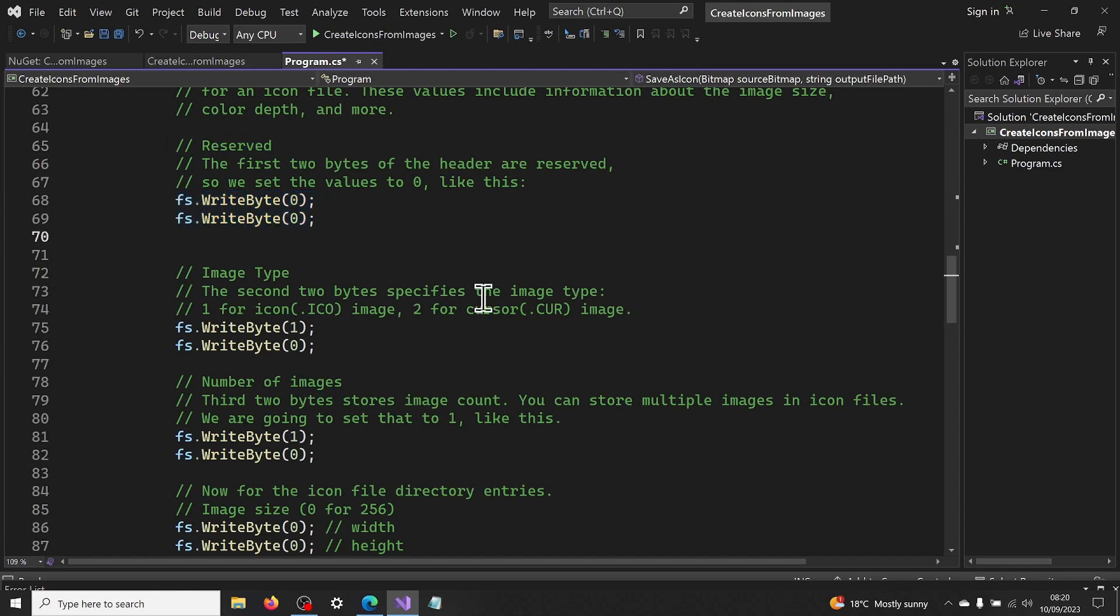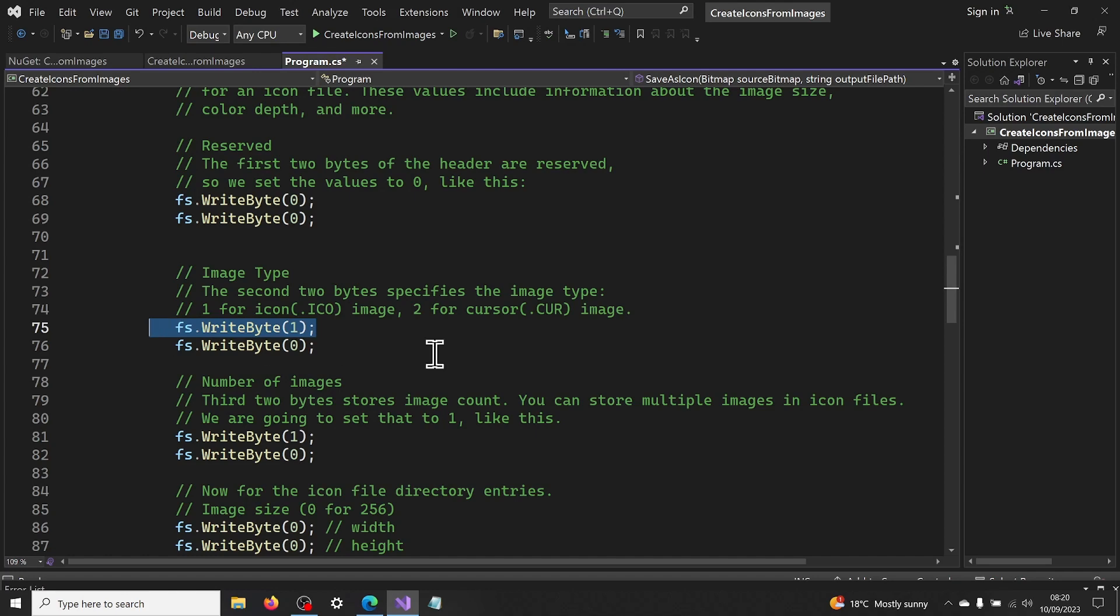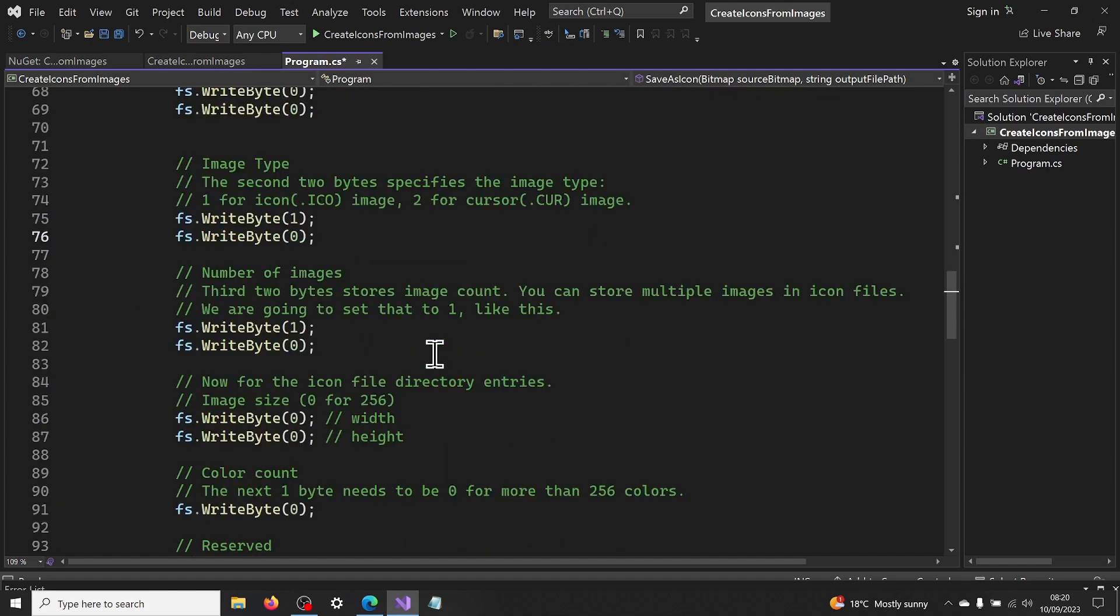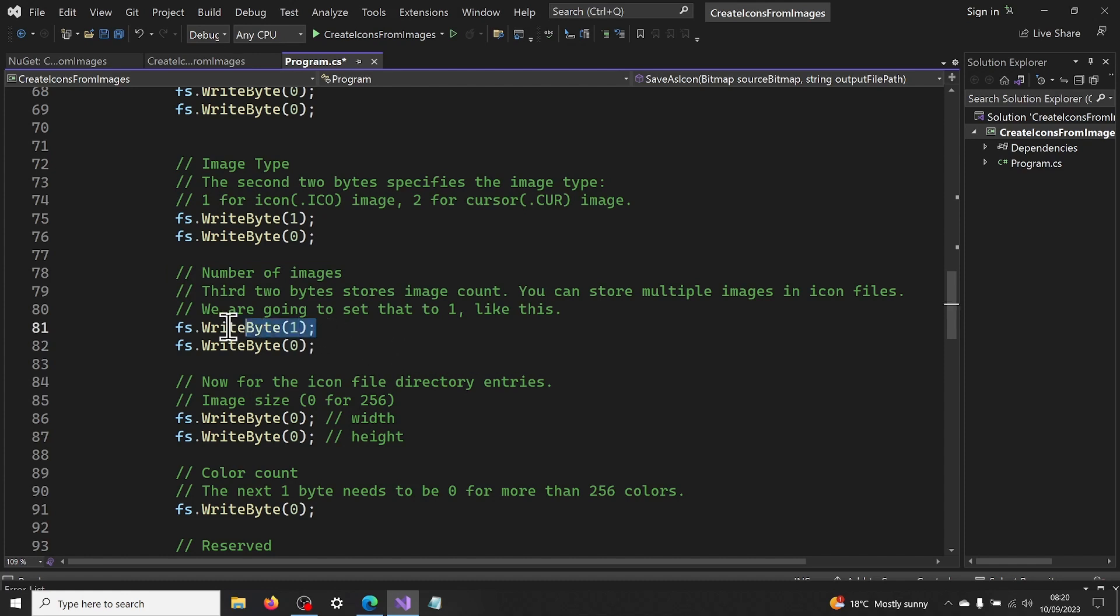The second two bytes specifies the image type, 1 for .ico and 2 for .cur file. Here, we are setting it to 1, like this. Third two bytes stores image count. You can store multiple images. We are going to set that to 1, like this.